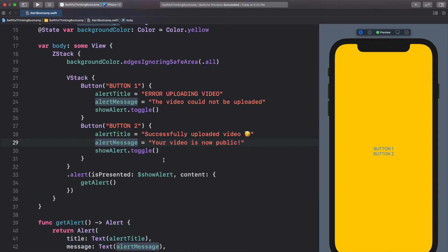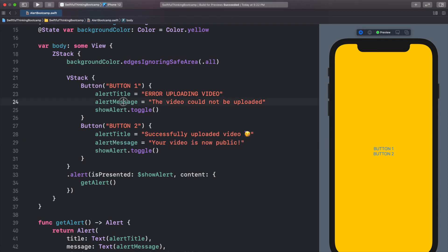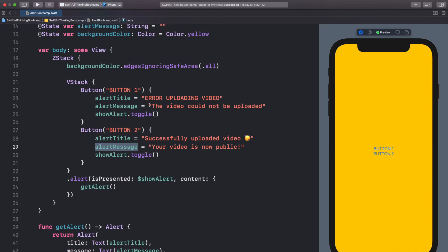One thing to note: if you use this method, be sure to update both the alert title and message each time. If you click button one and update both, but for button two you forget to update the message, you'll still see the message from button one. So always make sure to update both variables. That said, I want to show one more super important way to customize alerts — using an enum — and this is probably the most common approach in a real app.